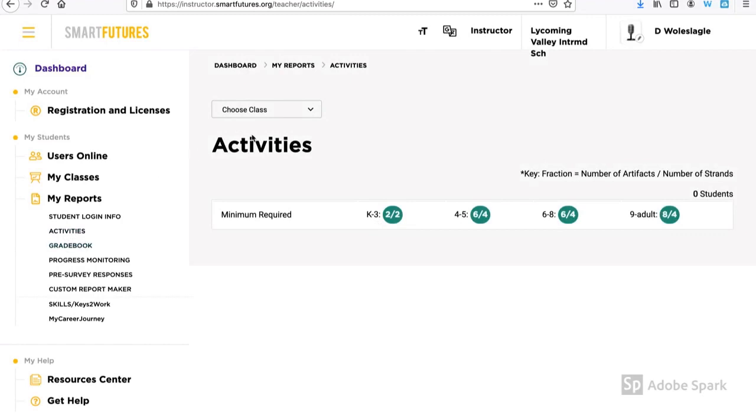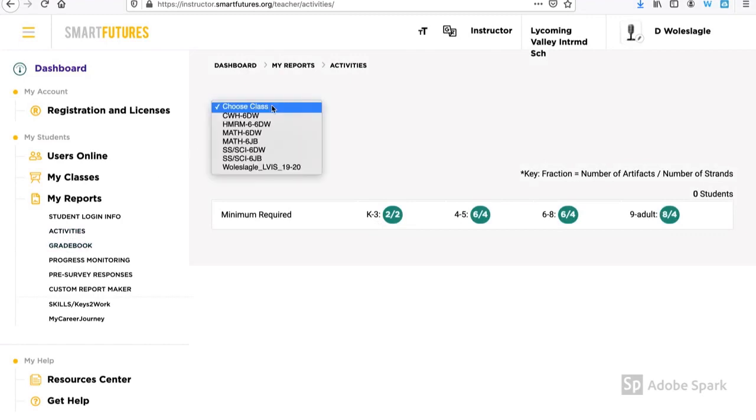Or I can go look at the activities themselves and grade from there. I just select the class and I'm good to go.